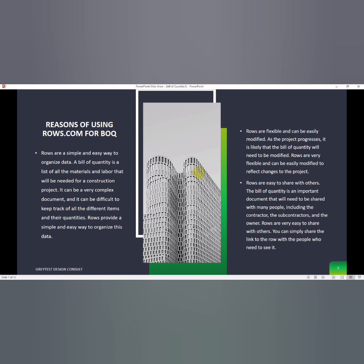Rows are flexible and can be easily modified as the project progresses. It is likely that the bill of quantity will need to be modified. Rows are very flexible and can be easily modified to reflect changes to the project.